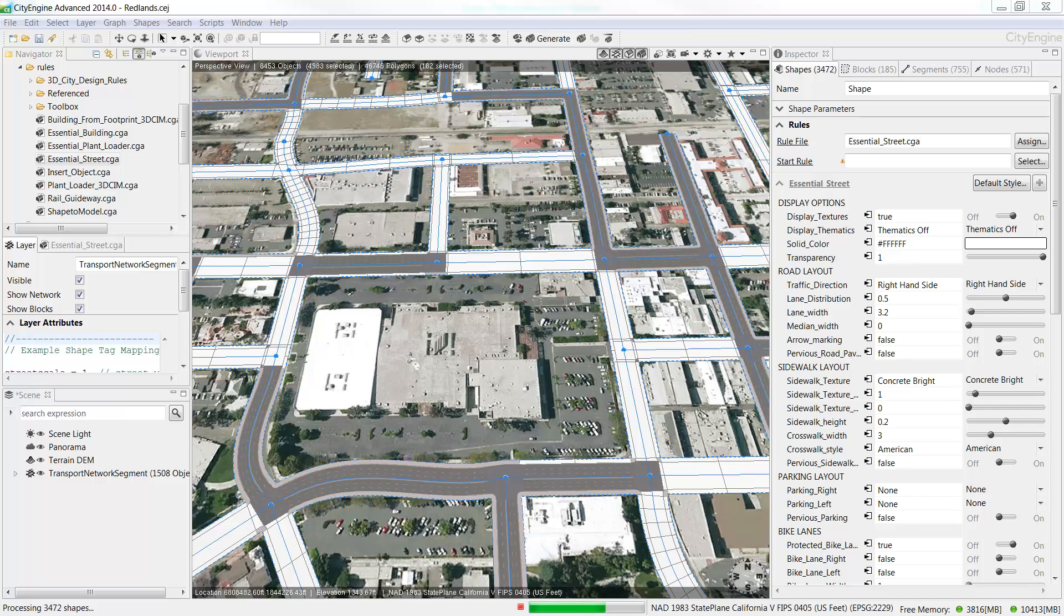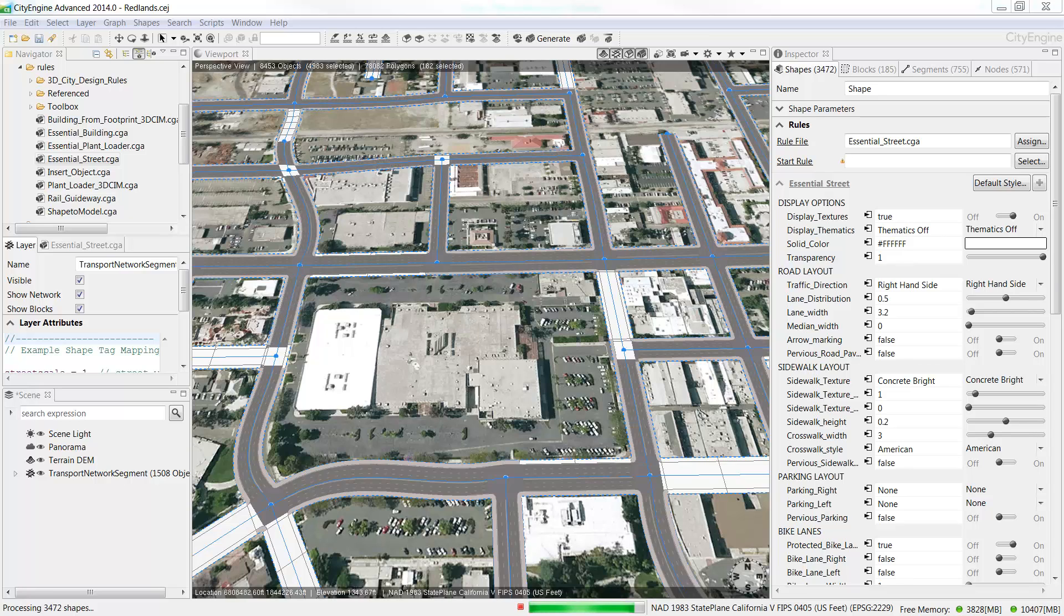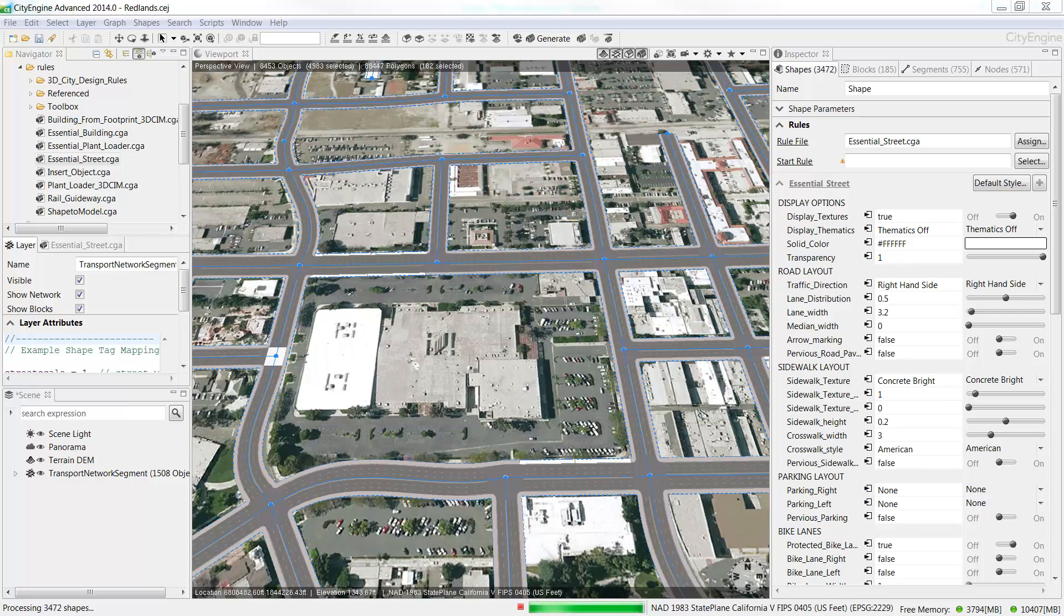This Essential Streets rule is going to perform a set of operations for texturing and modelling of streets based on the initial shapes that we have created. Once the streets are generated, let's go over to the Inspector and look at the different parameters that come with this rule.